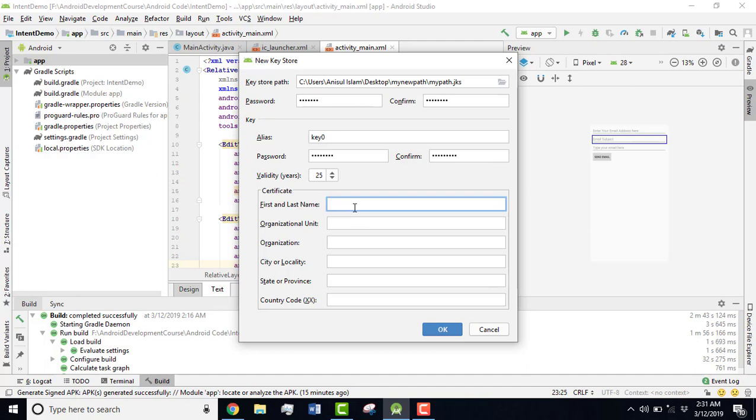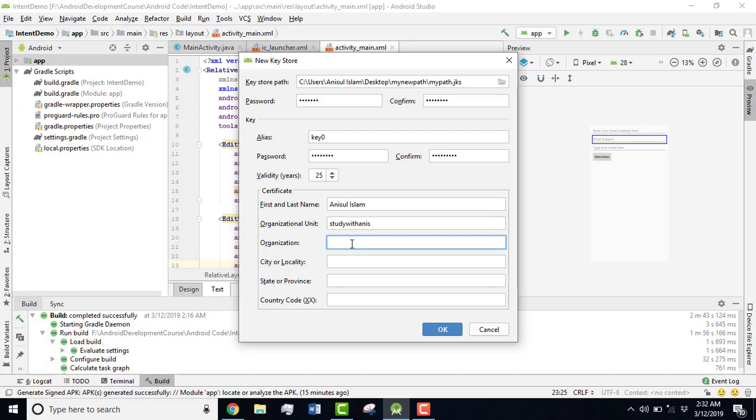After that, you have to enter your first and last name. Suppose I'm going to enter my first and last name here. Then you have to give an organizational unit. The rest of the things you can keep blank but I would like to fill all those because I don't like to get any sort of errors.